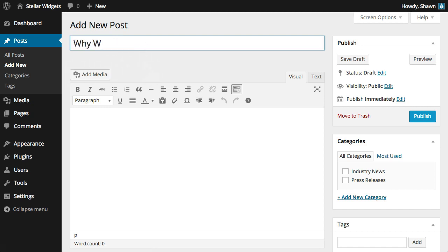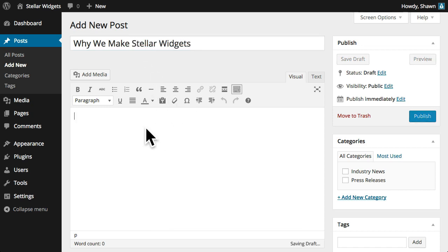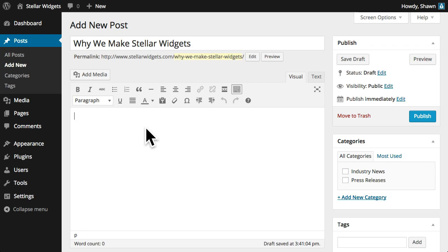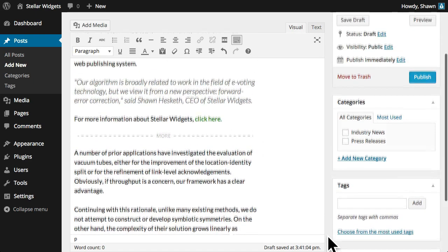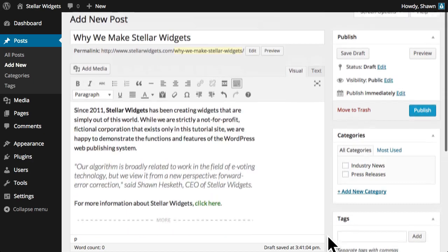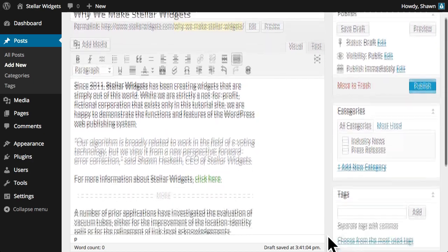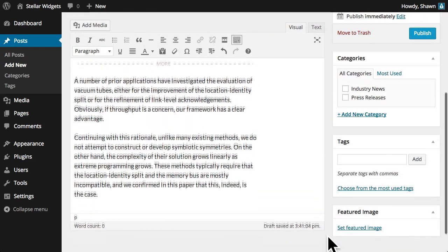For our first article, I'll start by entering a title. Next, I'll paste some content that I've created ahead of time into the content editor. Notice that the editor automatically resizes to accommodate the longer content.